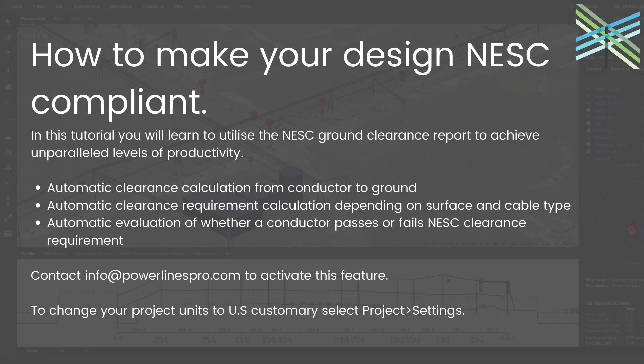Hey and welcome back to Powerlines Pro for another tutorial video. Today we're going to be going through how to use the NESC clearance tool to make sure that your entire design complies with NESC standards. This will allow you to make sure your conductor complies with all the distance requirements of different surfaces within seconds. We really hope that this tool will make you very productive and work efficiently for your future projects. To get this feature and for any questions related, please reach out to info at powerlinespro.com.